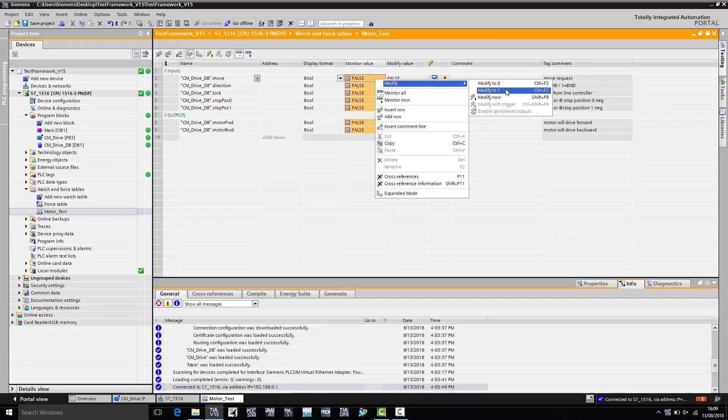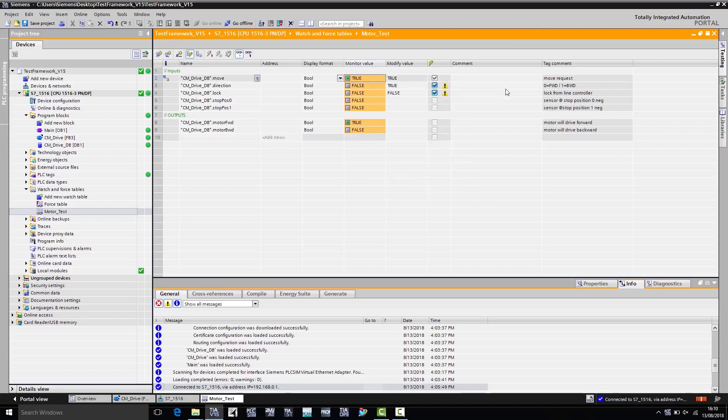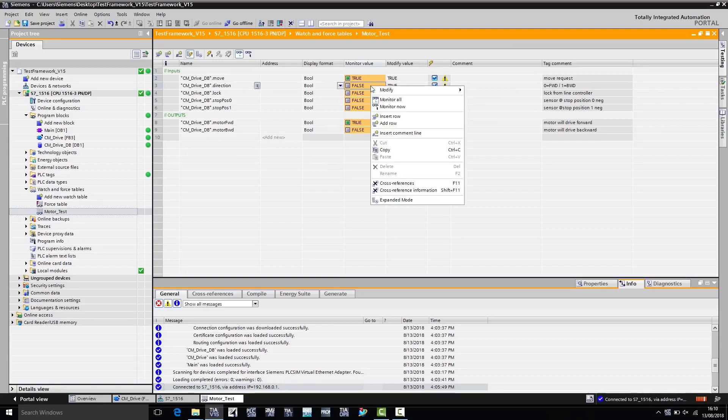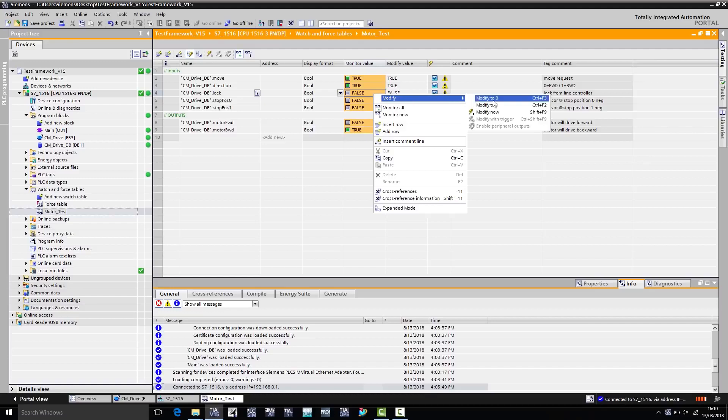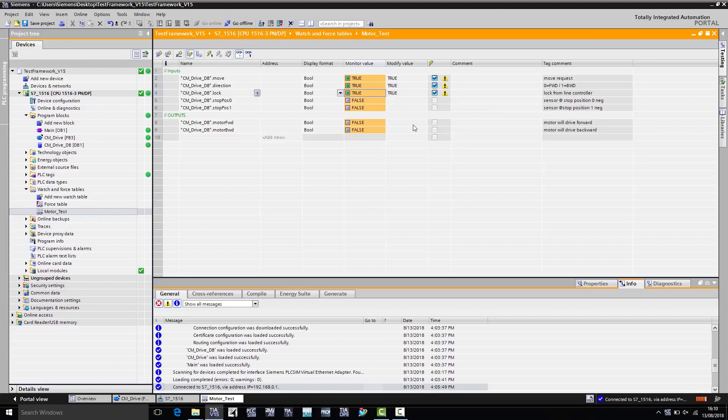If I now change the first value from 0 to 1, we see that the motor moves forward. If we change the second value to 1, we see that the motor moves backward. And if we activate the brake, we see that the motor stops. The block thus does exactly what it is supposed to do.